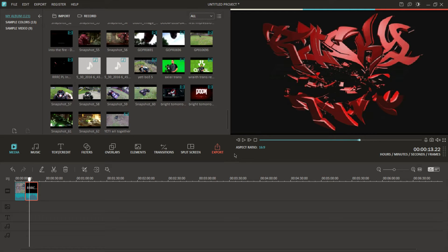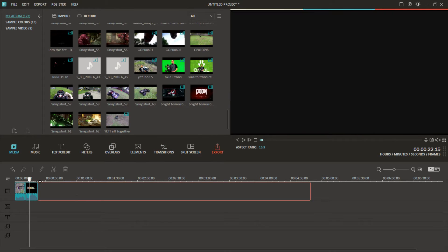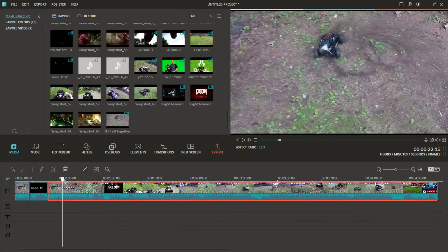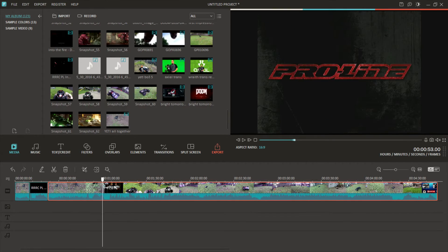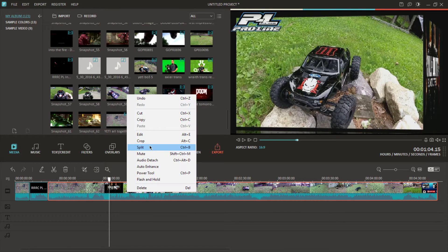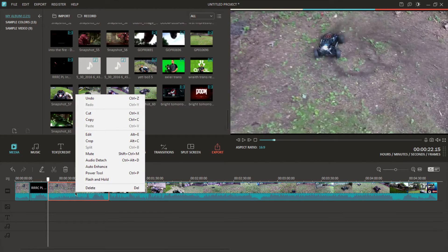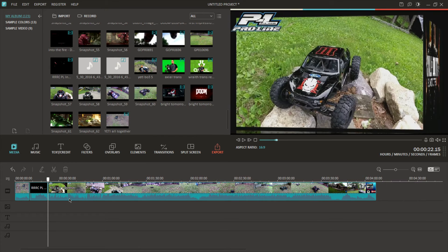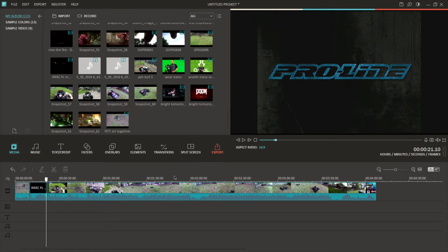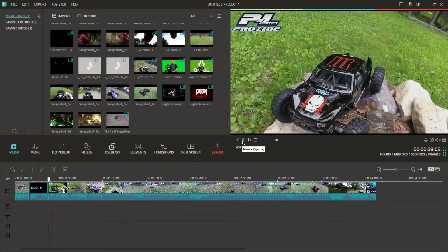So we've got our intro scene there, and now we want to put the rest of the video in. Just go ahead and grab the rest of the video, drag and drop it. I want to start right here, so we're gonna split the video. I don't want this section, so we right click it, make sure that orange highlight is around it, and delete it.